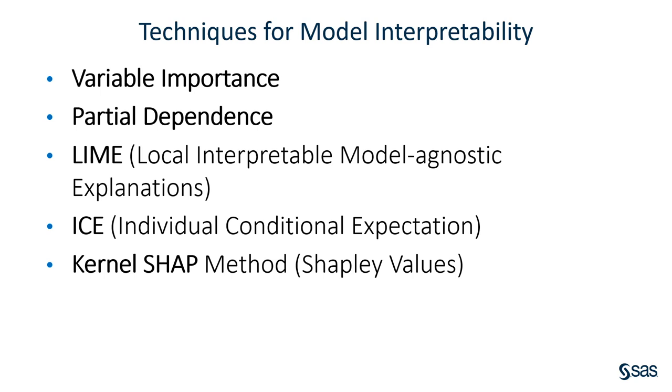Here are five techniques for model interpretability. Variable importance, partial dependence, LIME or local interpretable model agnostic explanations, ICE, individual conditional expectation, and Kernel-Shap method.